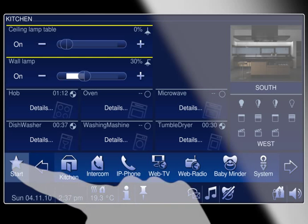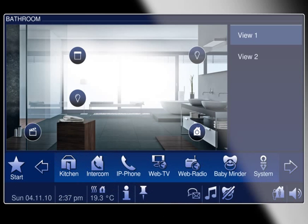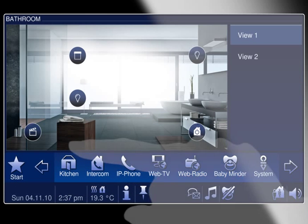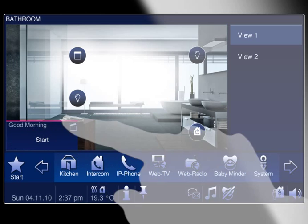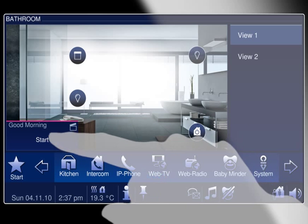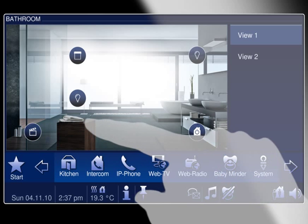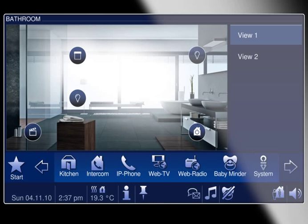You can also define your personal routines better. The good morning scene sounds your wake-up alarm, opens the blinds, warms up the bathroom, turns on the radio, switches on the coffee machine and provides a pleasant lighting ambience for breakfast.